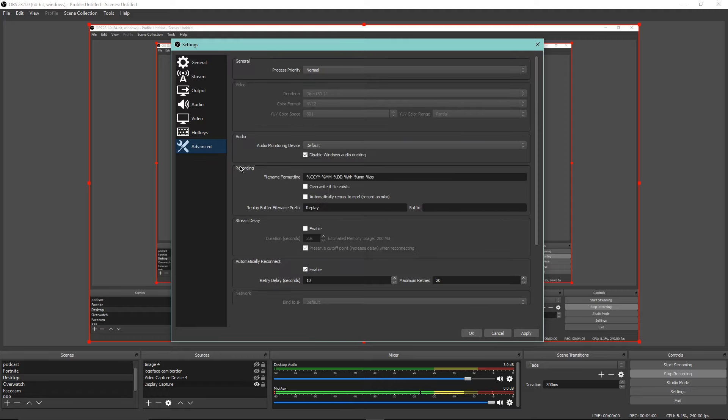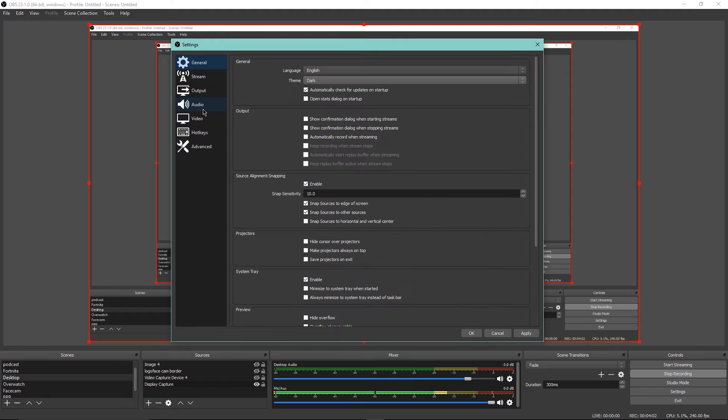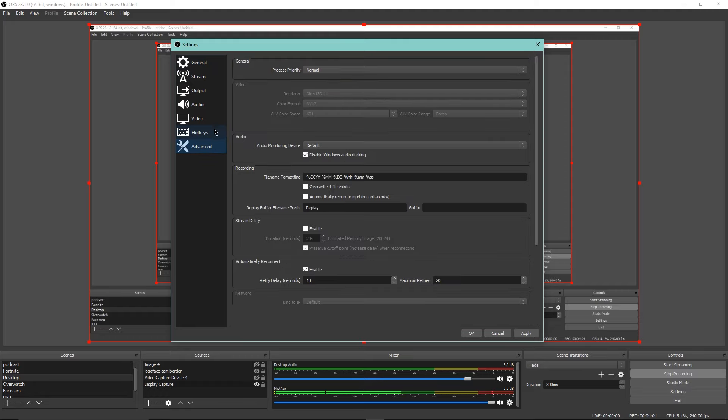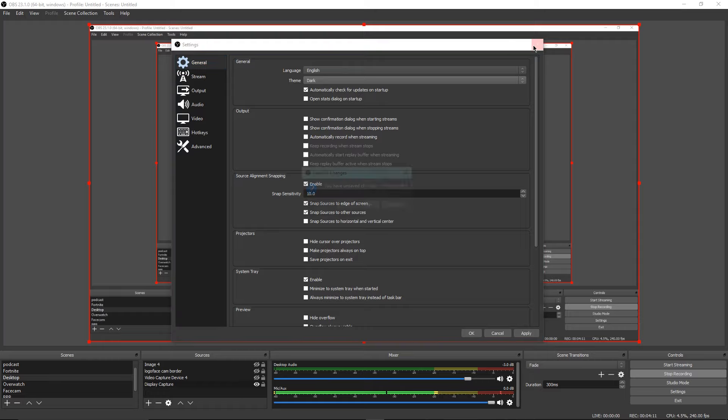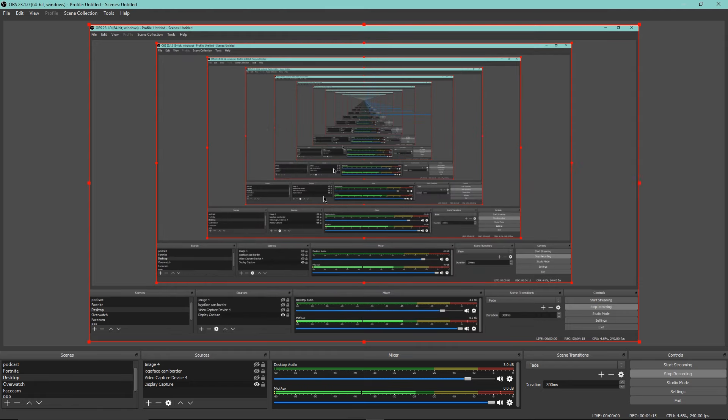Advanced, I really don't mess with this. I really just don't even know what that does to be honest. That's pretty much it for my OBS settings. All you have to do is click Apply and OK to set all of them. I really didn't do anything so I'm just going to click No because I didn't change anything.